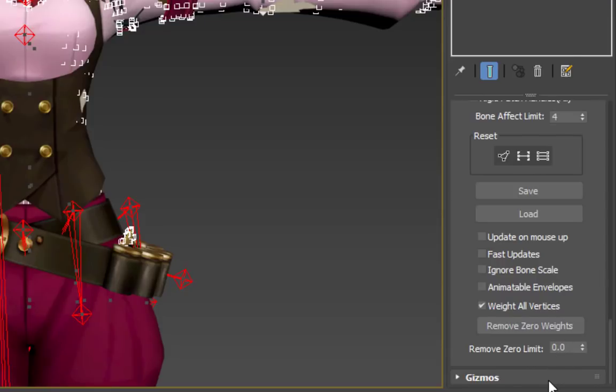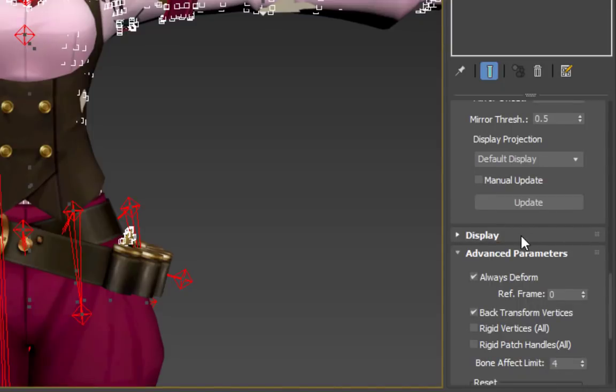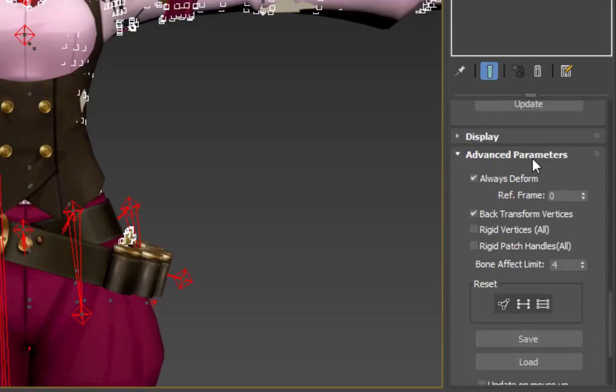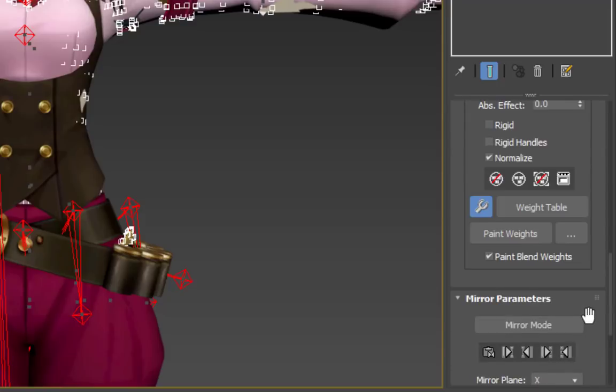This is the maximum number of bones that can influence a vertice without causing glitches in-game, so this setting will prevent you from going over that limit by accident. Under Display, you should check the Show No Envelopes box to keep the envelopes from getting in the way while selecting vertices.